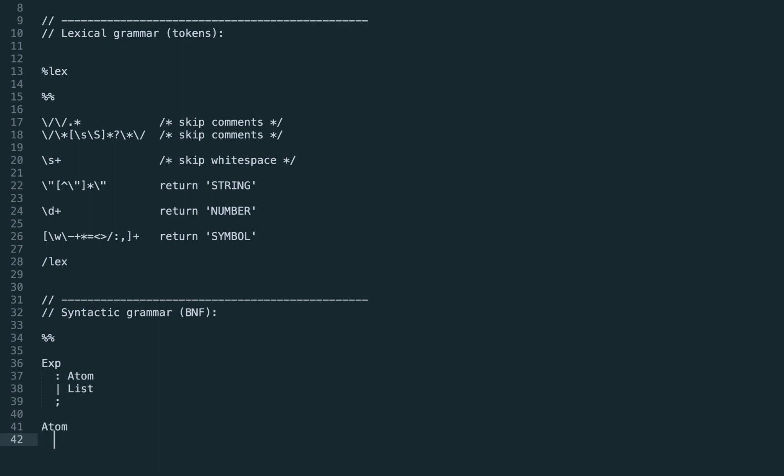Let's start from the atom. Atom is either a number and in this case we return the numeric representation of the number token. We want to have an actual number here but not the string for the number, so we apply the number converter.